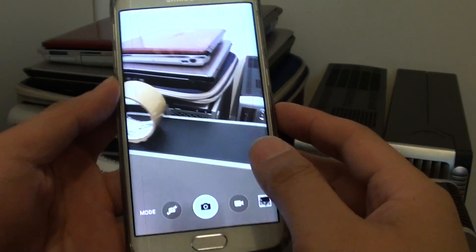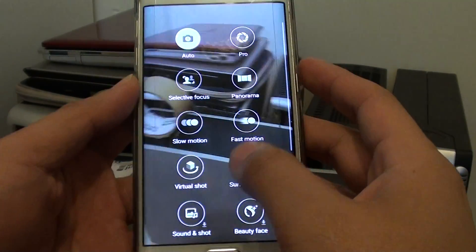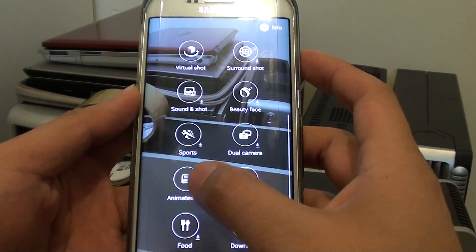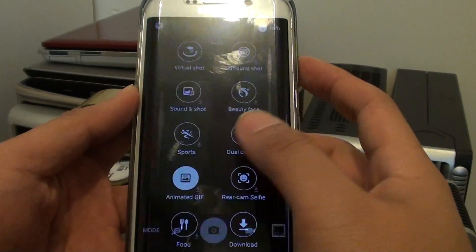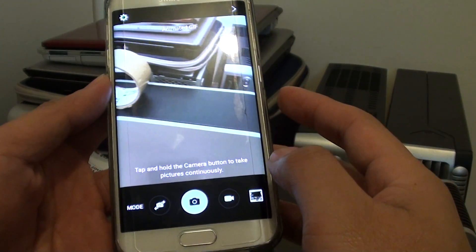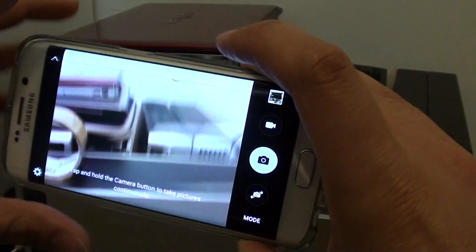Once the camera has launched, tap on Mode and choose Animated GIF. If it is not available, you have to tap on the download button to download these functions.